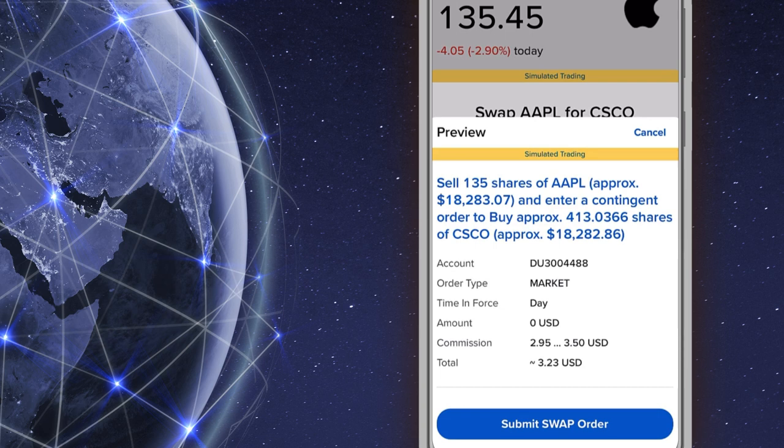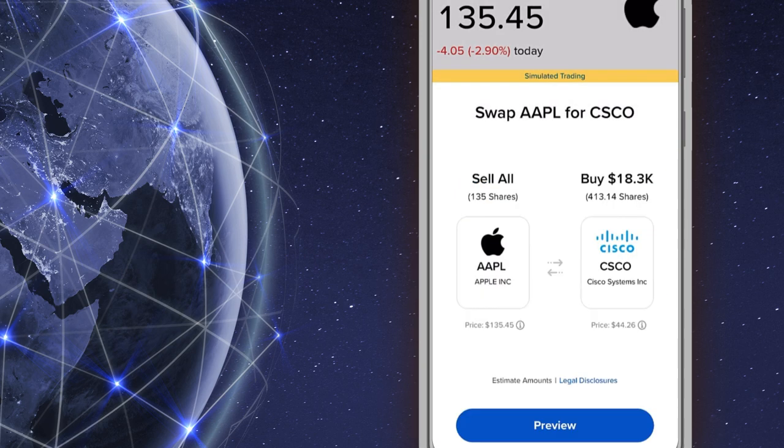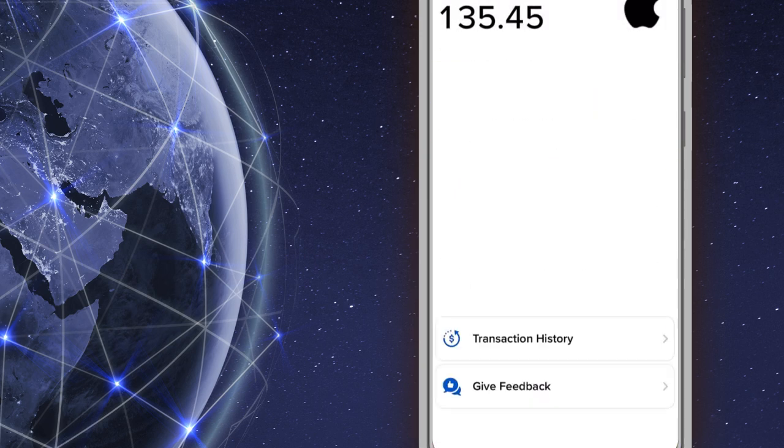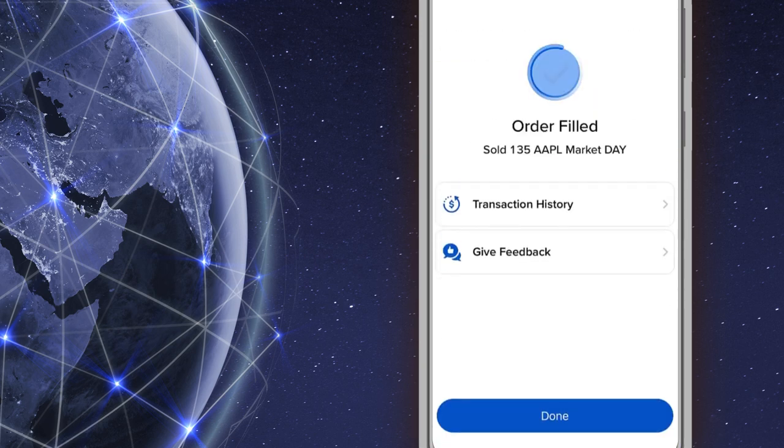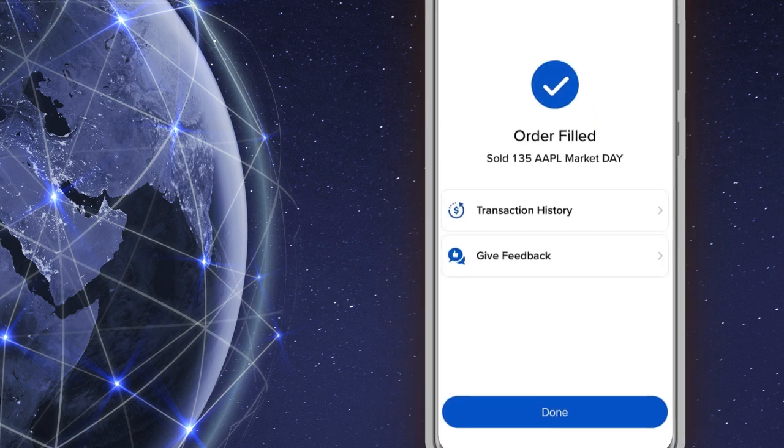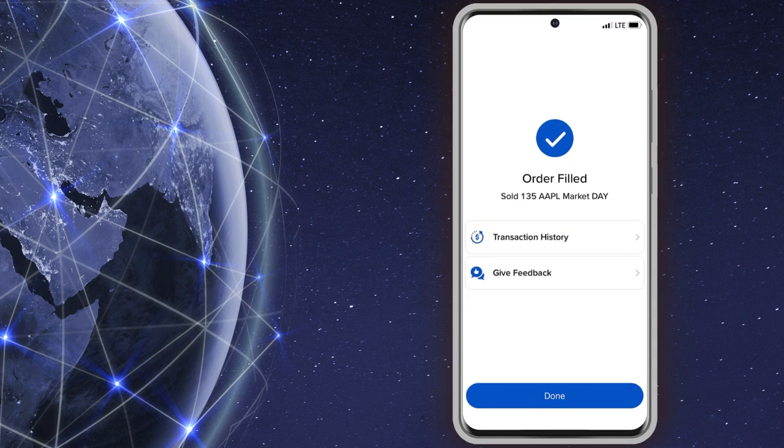Once the investor is satisfied with the order, they tap the blue submit swap order button at the bottom of the page and a screen will appear confirming that the order was submitted and then filled.